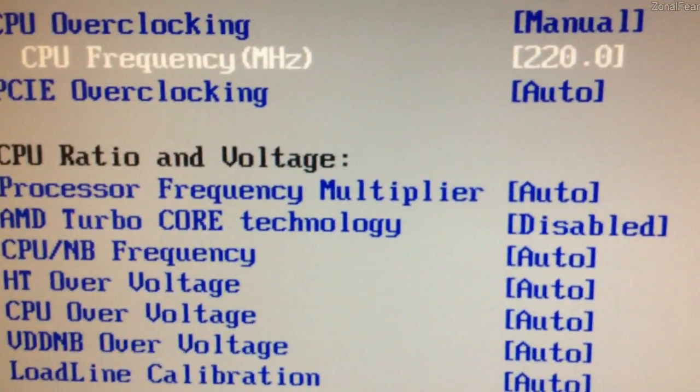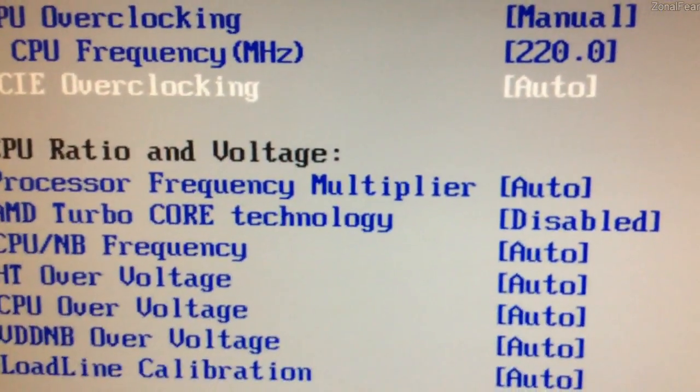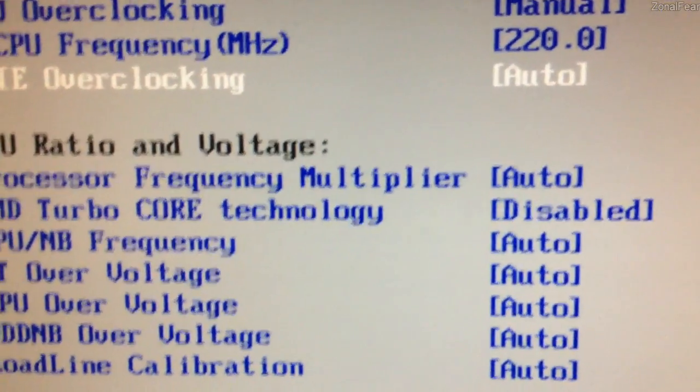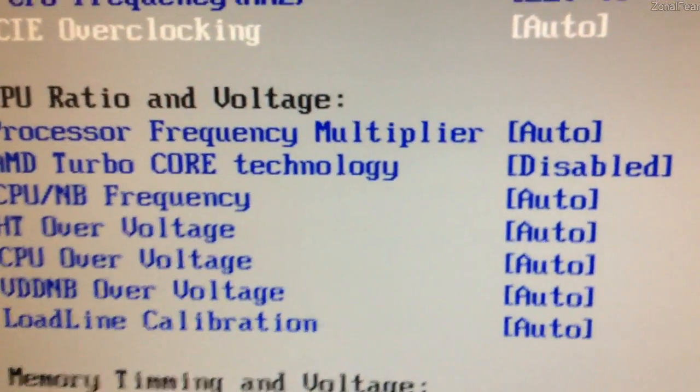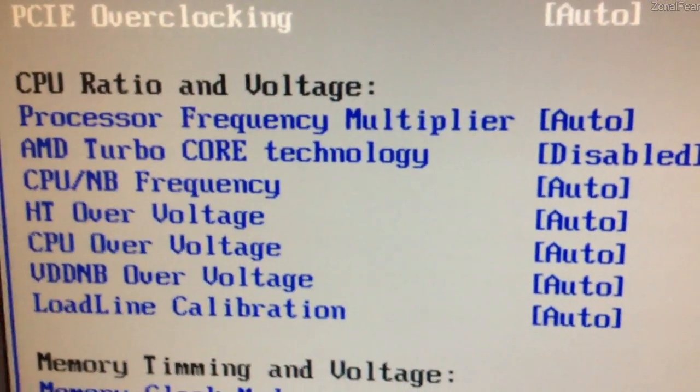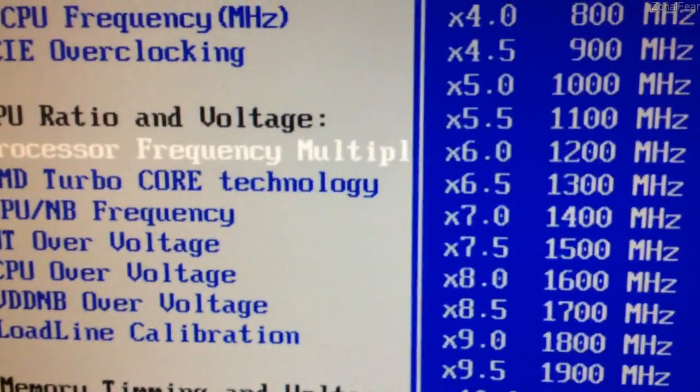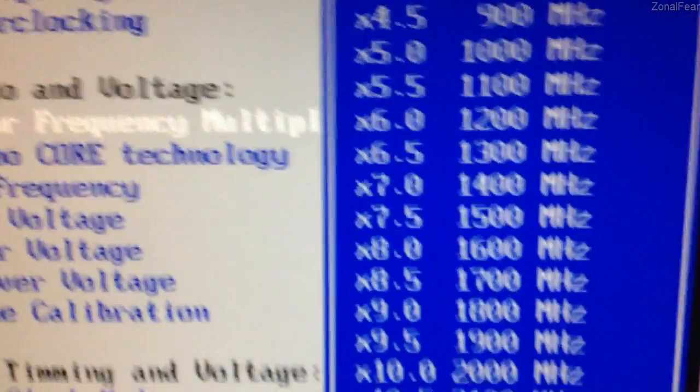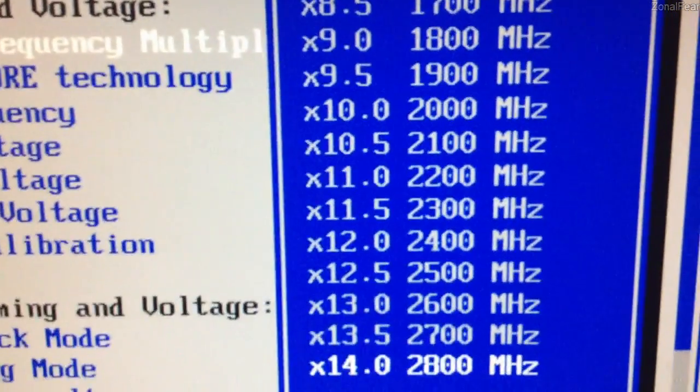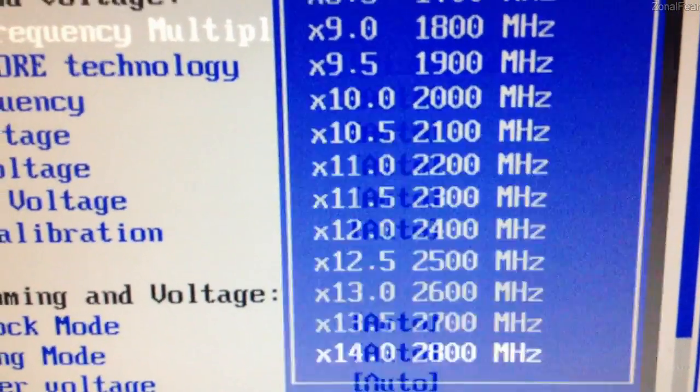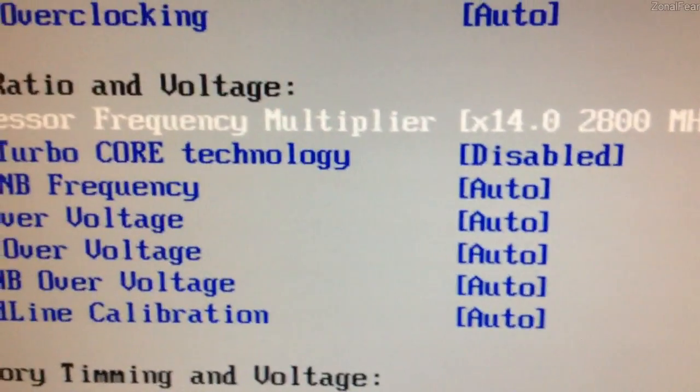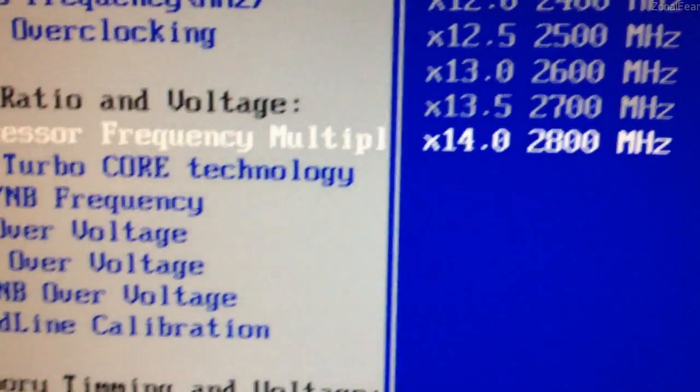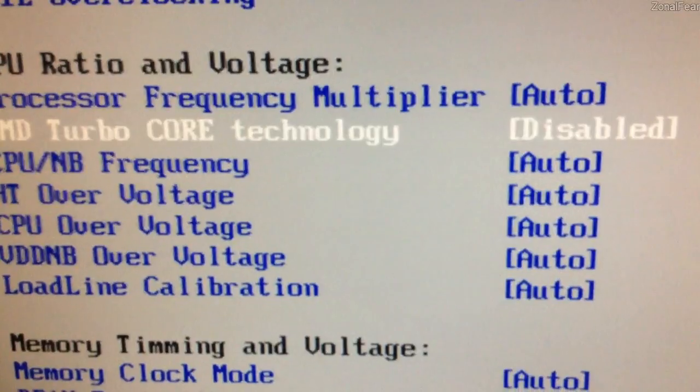PCIe overclocking, I've set to auto. There's no point touching that. Processor frequency multiplier and things like that. On Black Edition processors, this is actually unlocked, but on non-Black Edition processors, this is locked. So we're going to set this to auto, let the motherboard decide. So we're going to disable that.